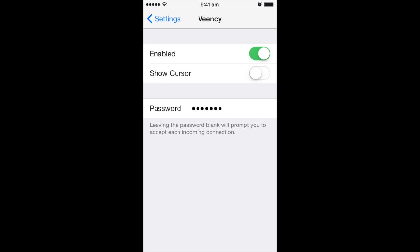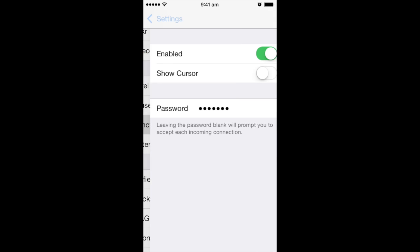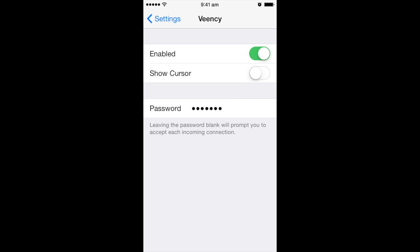Also, if you go to settings, you should be able to find it in the settings. There should be a section called Veency. Make sure that is enabled. If you would like, you can put a password. It's always better to put a password.